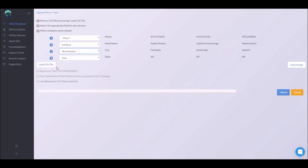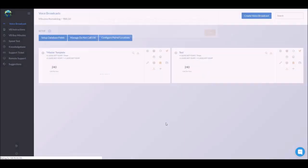Randomize will completely shuffle the list. Don't upload any phone numbers that are already in this campaign. That'll scrub against any previous list that have been loaded to a campaign. You must click I'm allowed to call these contacts and then click upload.